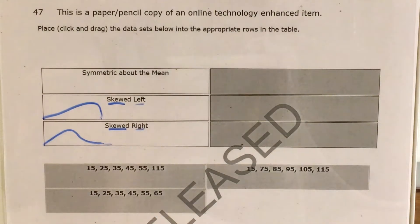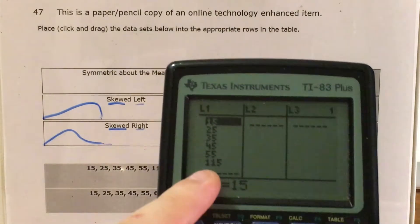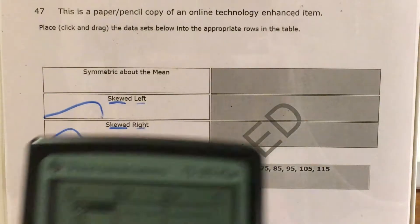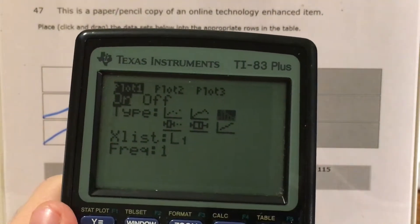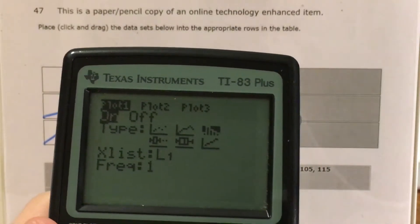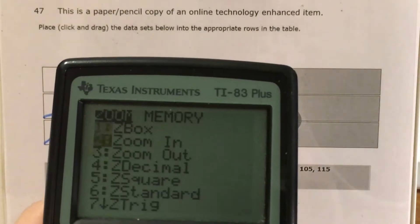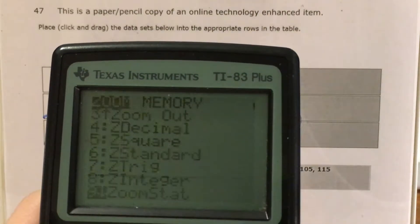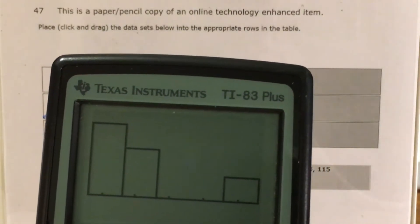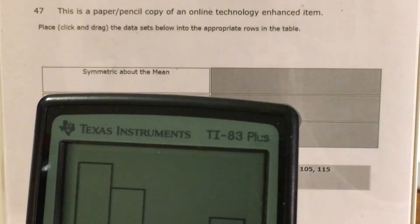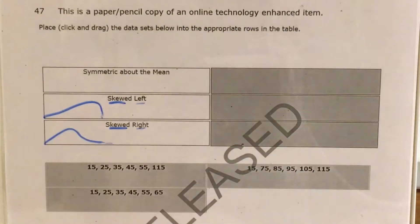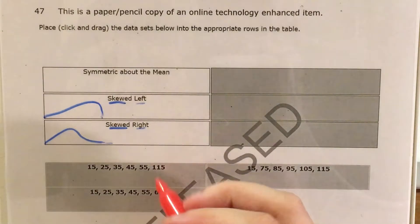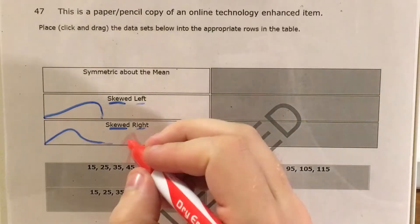Let's go ahead and talk about putting one of these data sets in the calculator. I went ahead and already typed in this data set. So if we go to second Y equals, this will take us to stat plot, and I want to turn this on and make sure it's the option that looks like a bar graph. My X list is list one. Now I can press zoom, go to zoom stat, and this will make my bar graph show up. All I need to see is that we've got a lot of data to the left side and just one little piece of data to the right side. That is going to look a lot closer to the skewed right shape. So this one is skewed right.